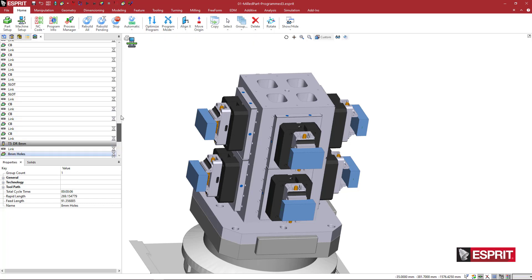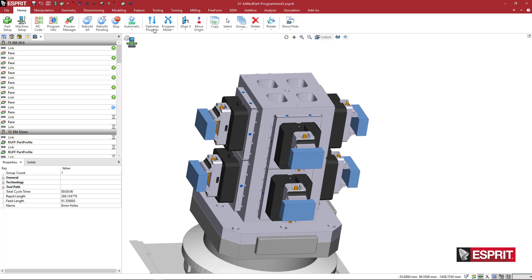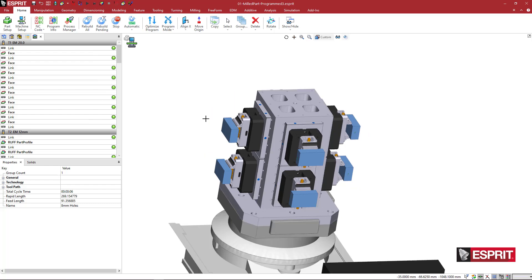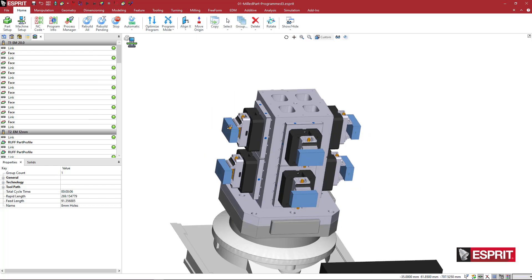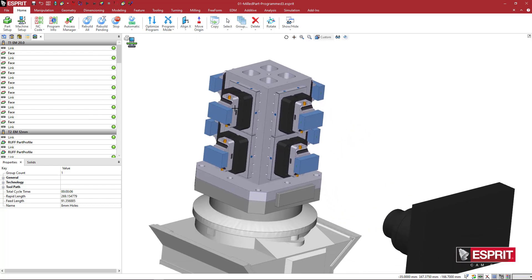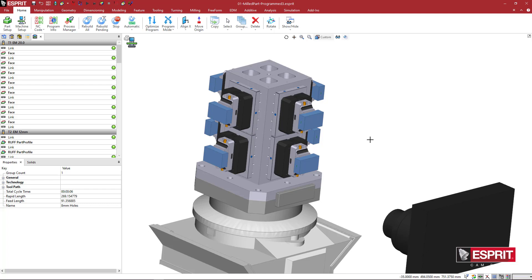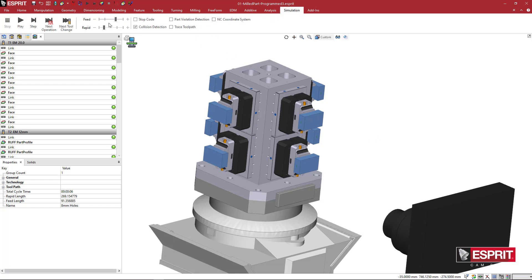And under the home tab, you have this optimized program as well. So I could even, we have a lot of operations here. If I hit optimize program, Esprit is going to try and filter through one more time and try to make sure that everything is looking good. So that when I run this program on the machine, all that linking is going to be optimized.